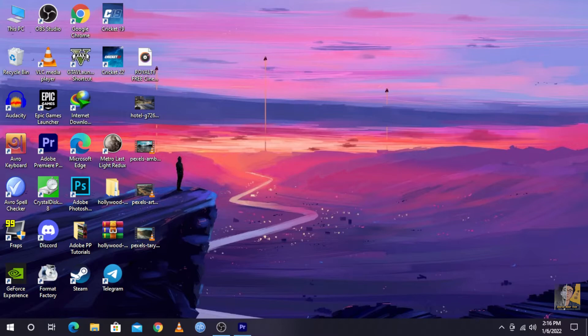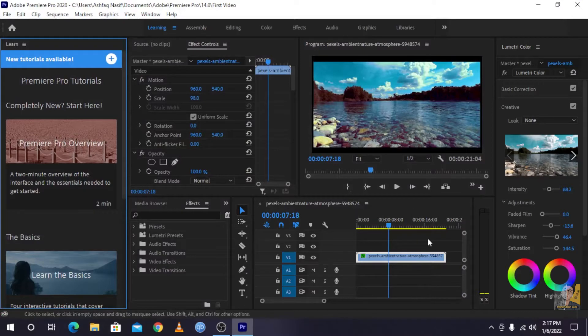In Part 2, we covered the main video editing topics. We saw how to resize the video, how to change the position, and we covered color grading. We also looked at the timeline and the layers.